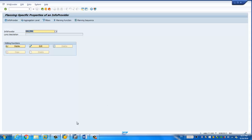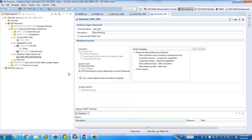For the composite provider and the advanced DSO, you can only create them in the BW modeling tool — which means you cannot create them in the traditional BW workbench by running transaction RC1. So let's take a look at the BW modeling tool embedded in HANA Studio.